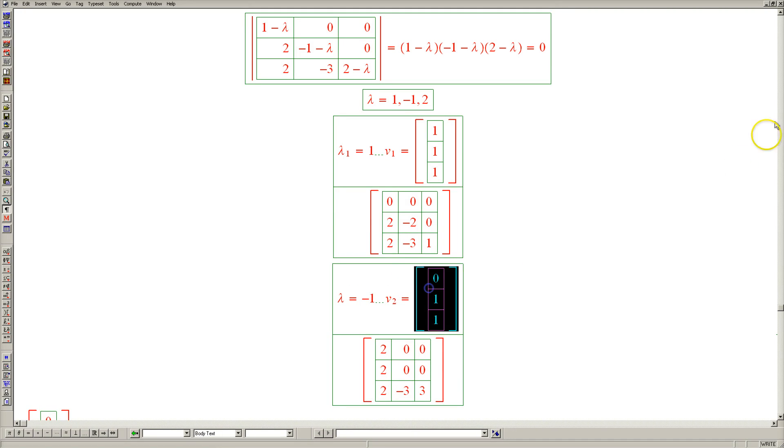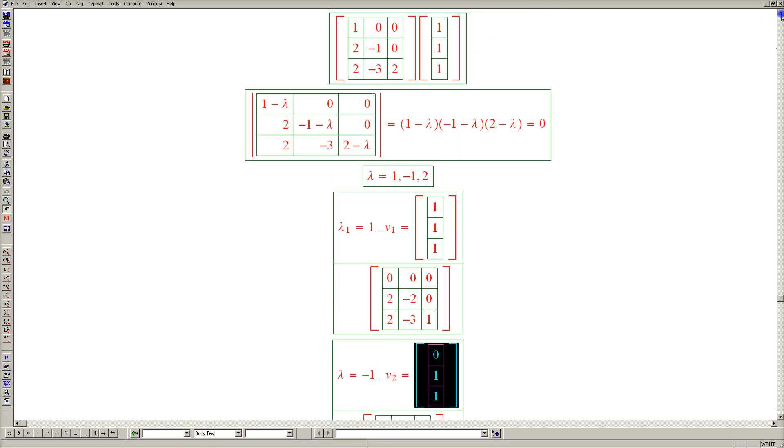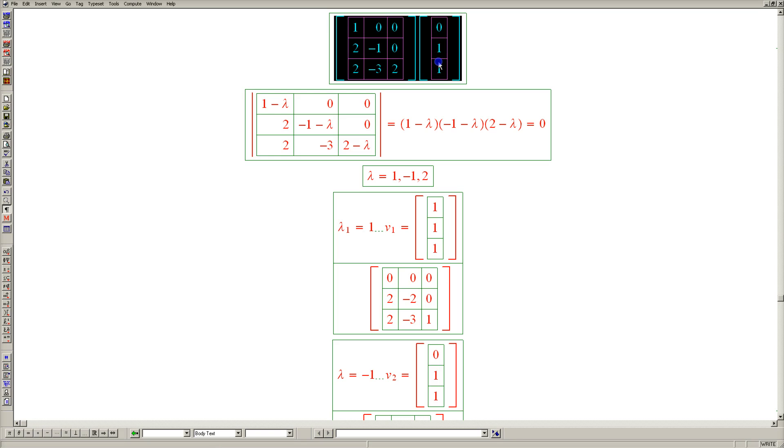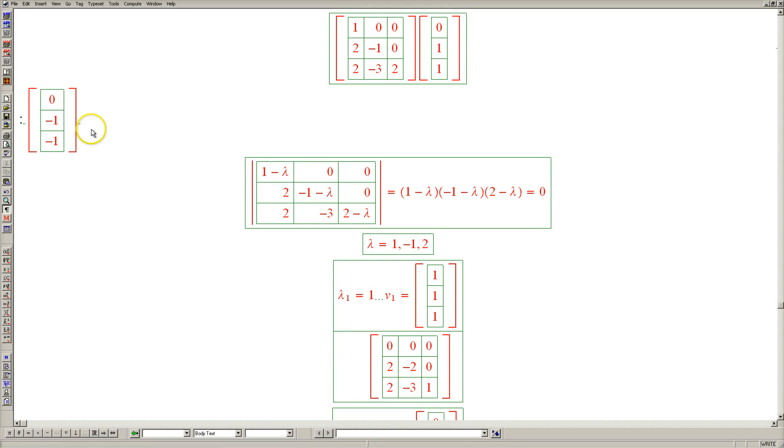Let's test that as we always do. And the answer should be minus 1, minus 1. And it is.